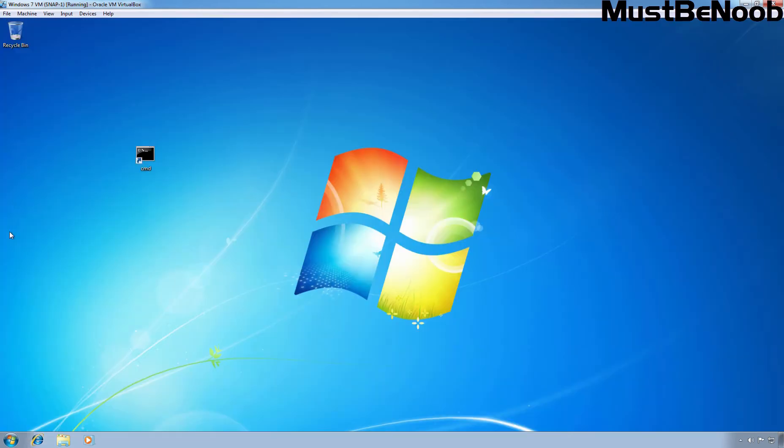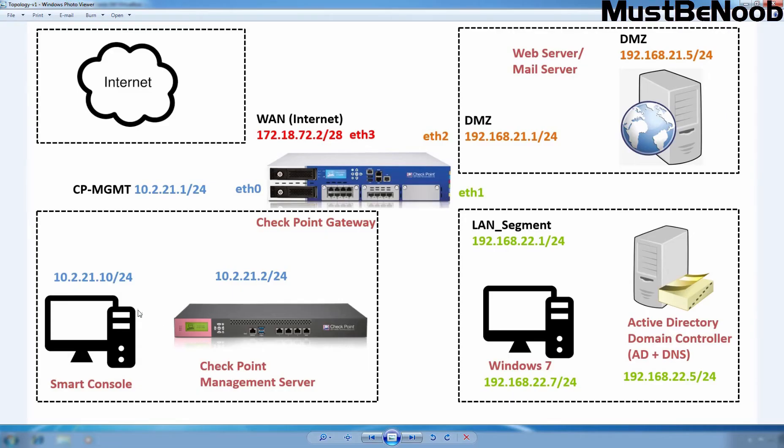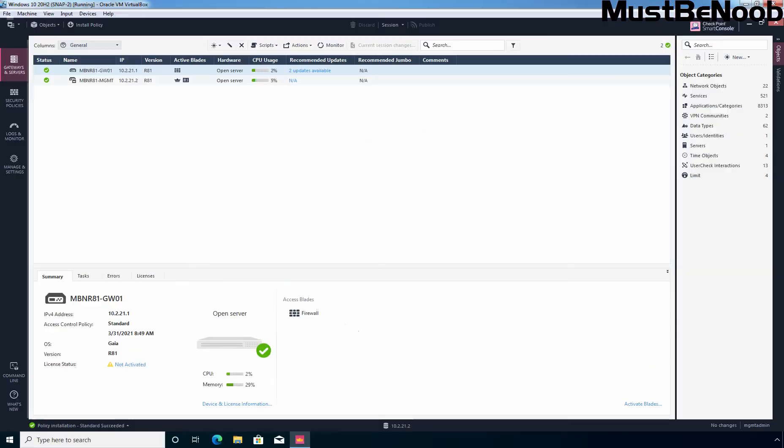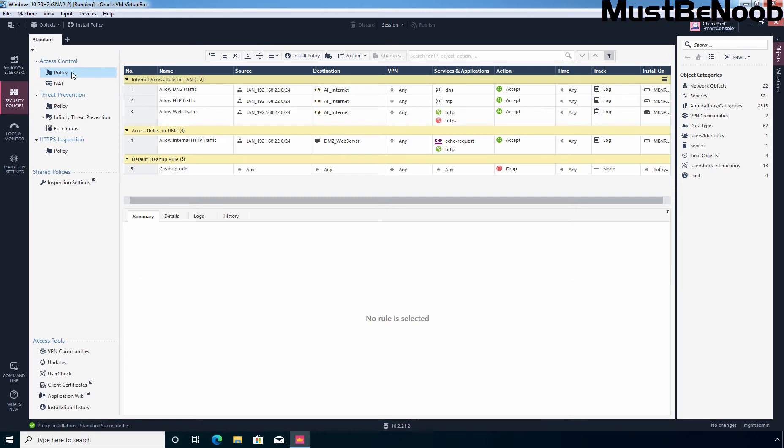Now let's go to this Windows 10 virtual machine where I have installed the Smart Console dashboard. Let's click on Security Policies and then you need to click on the policy.